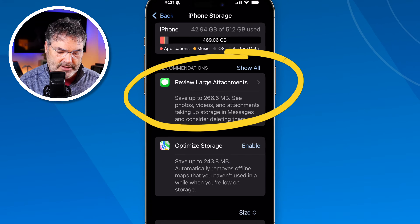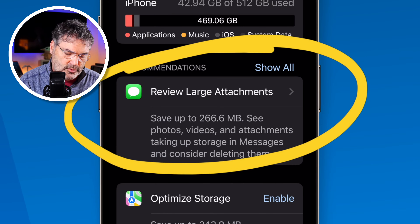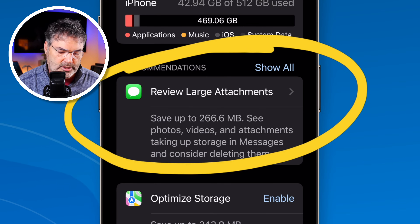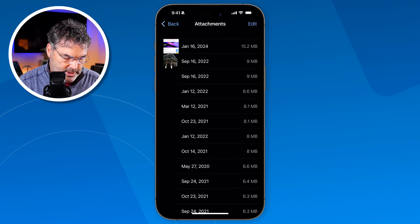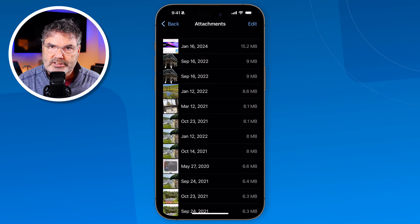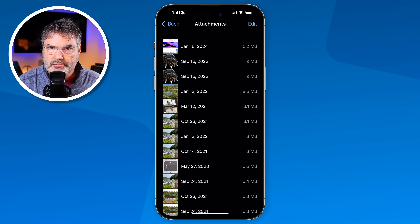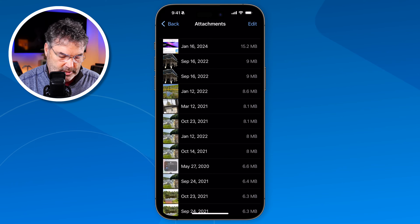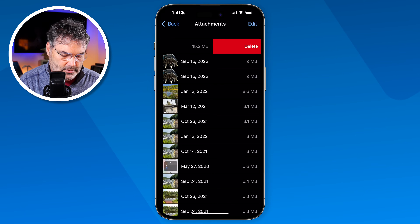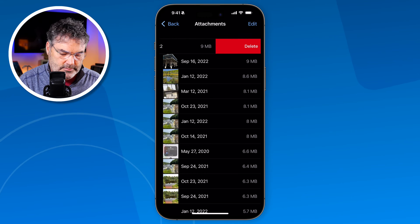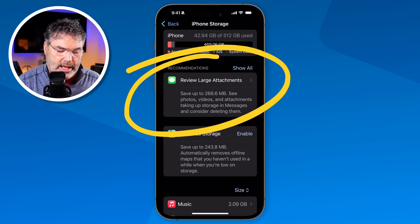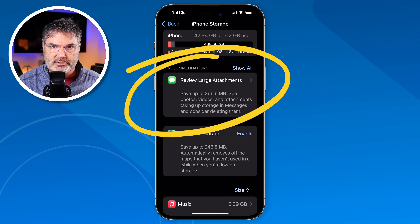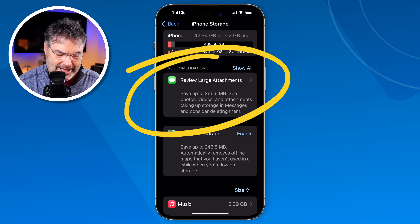There are different ways to do that. Apple has different recommendations — for example, you can review large attachments in Messages and remove them, since they are being stored on your iPhone. When you tap on this, you're able to delete some of them from the iPhone to free up space. Just swipe to the left and delete. Follow these recommendations — you may have different ones depending on your usage.